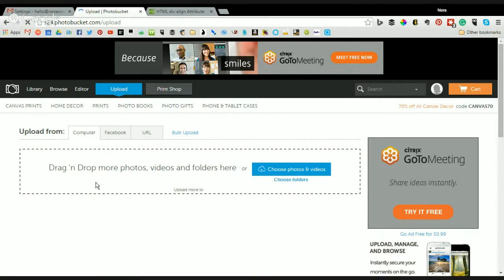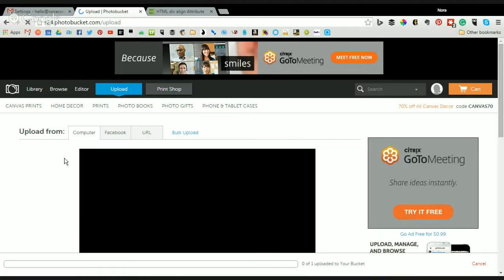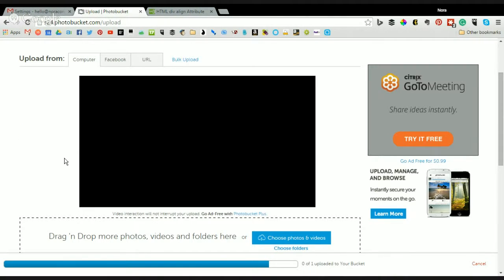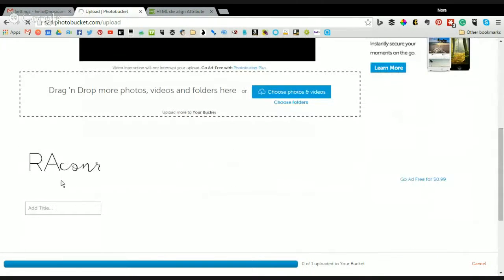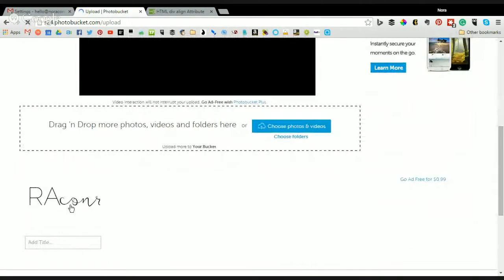So I'll upload it into Photobucket, and most of these places are free, Photobucket is free, if that's a good option for you, and you'll see it load down here.